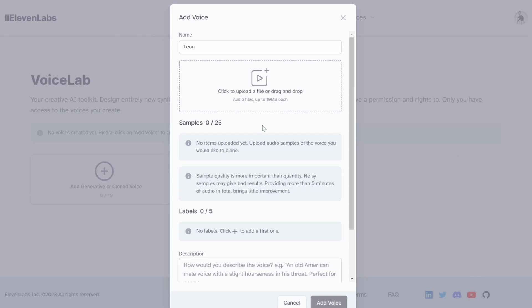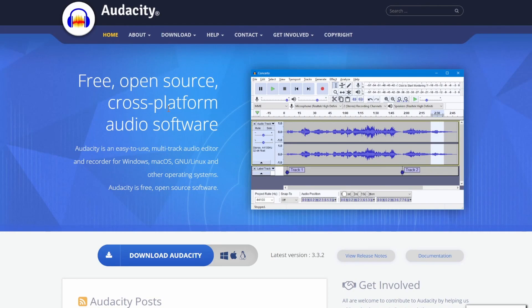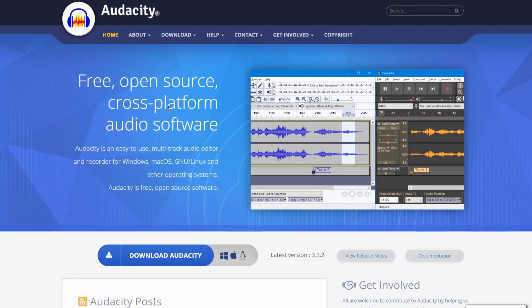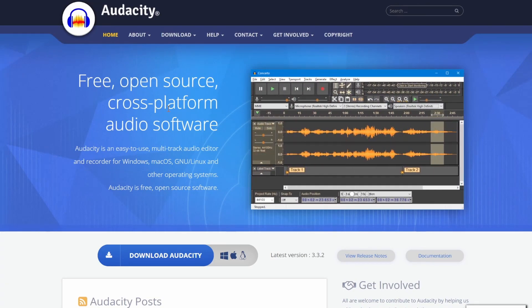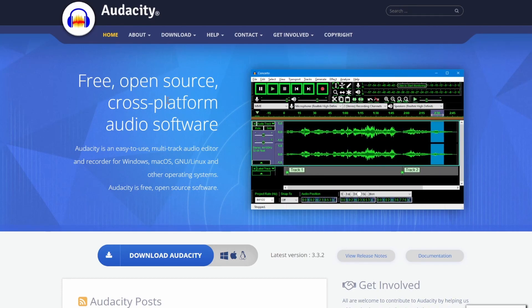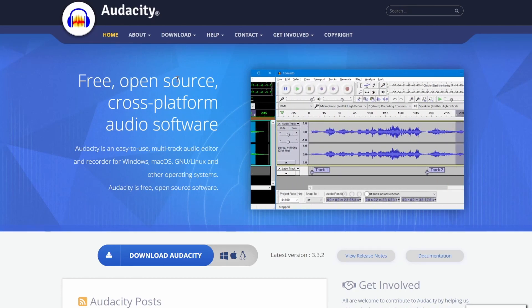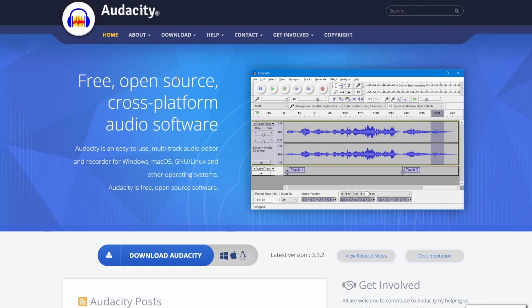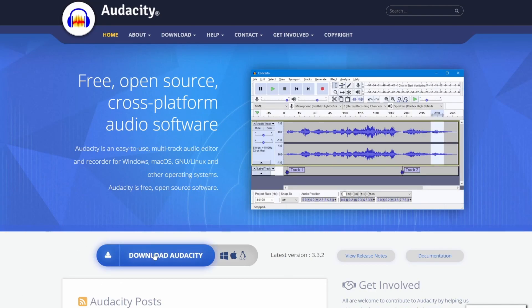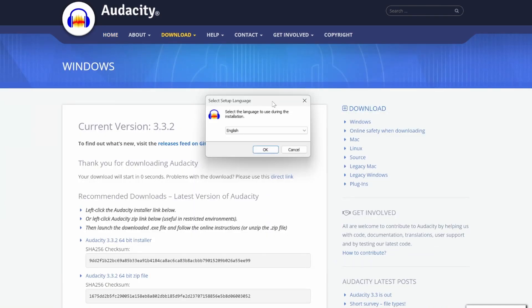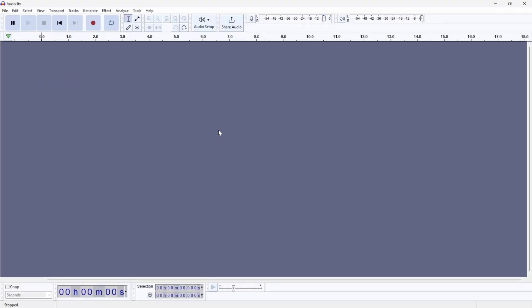So how do we record our voice? You can use any recording software of your choice, but a very popular free option is Audacity. Audacity is an open source program that runs on Windows, macOS, and Linux. So you can go ahead and download Audacity and follow the setup instructions to set it up on your machine.